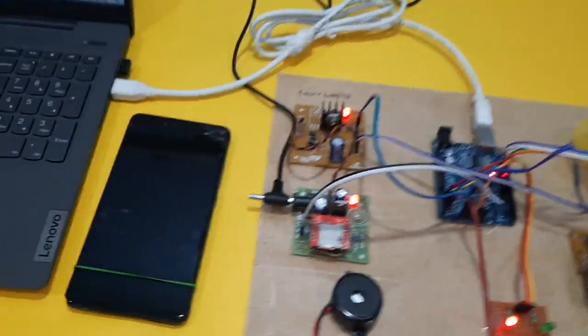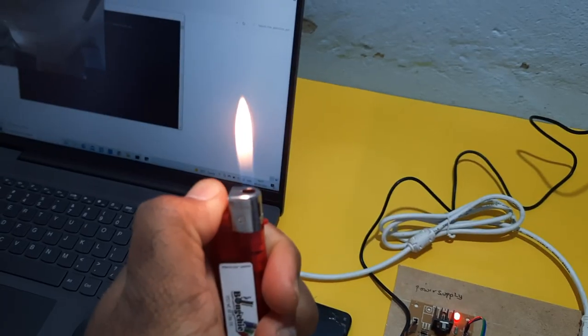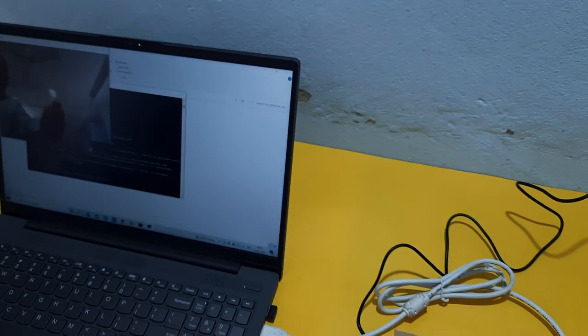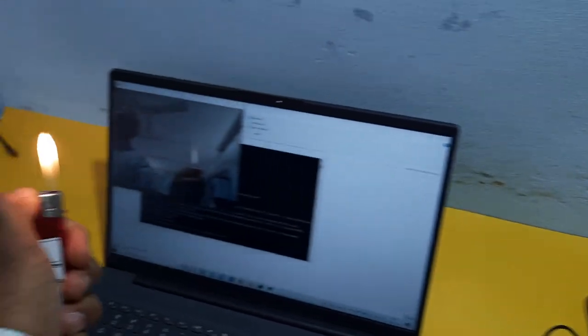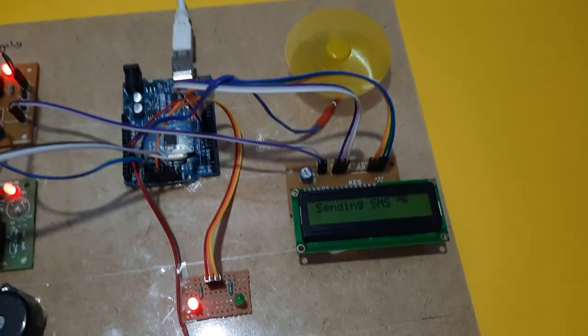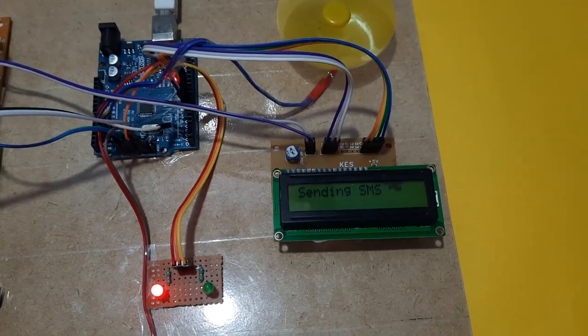There is no fire alert. Now I am giving the fire. Fire detected, sending SMS alert.